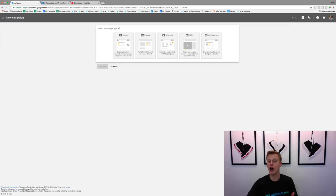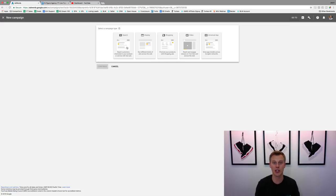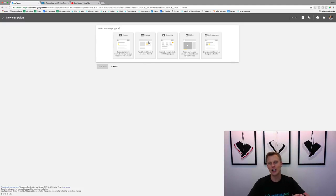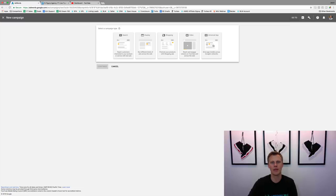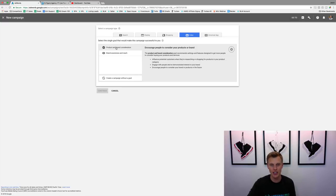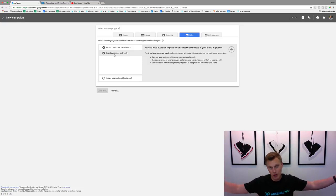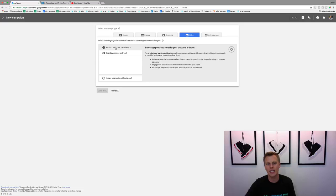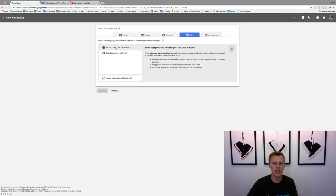We're going to choose 'Video.' You can see all the different options: Search is when someone types into the search bar; Display is banners on different blog sites; Shopping is for e-commerce; Universal App is for pushing app installs. We're choosing Video. I've tested both campaign goals, but I like 'Product and Brand Consideration' — it works best when you're going for conversions and leads.